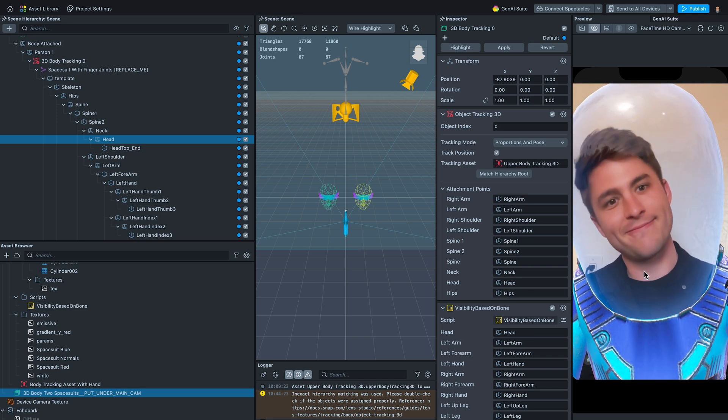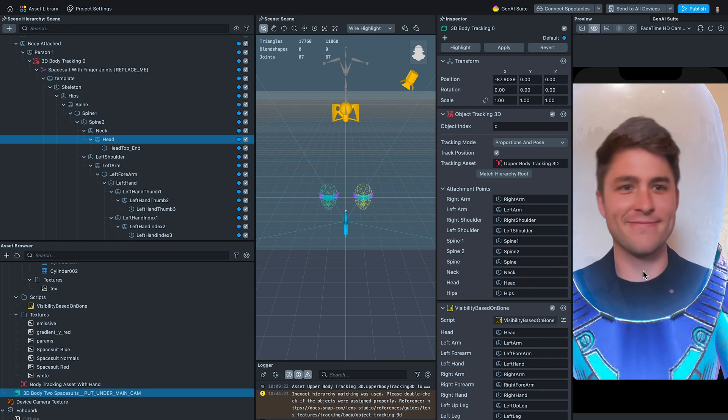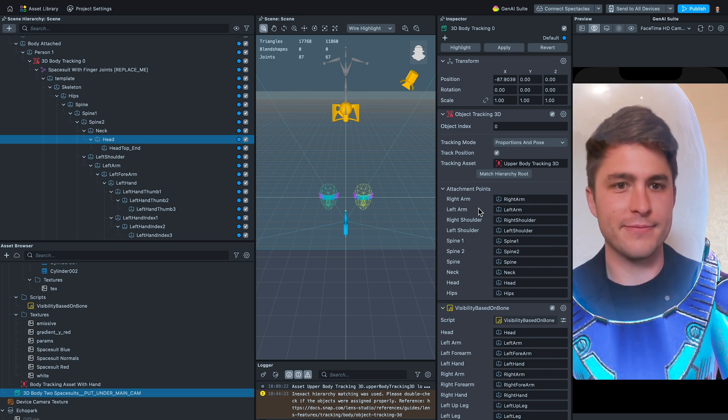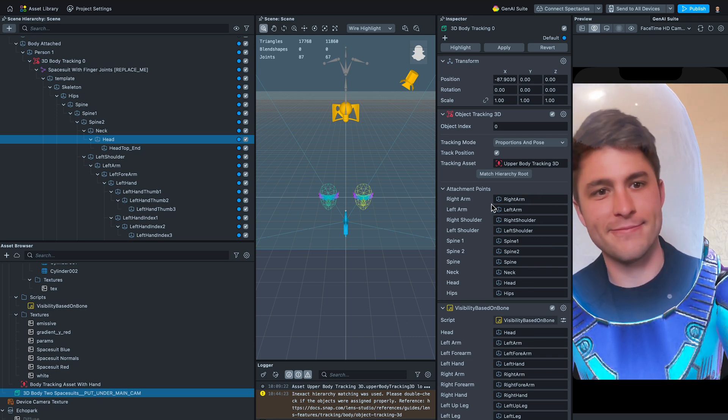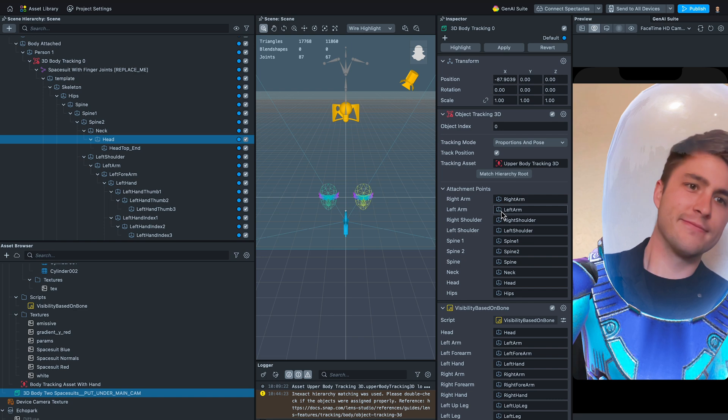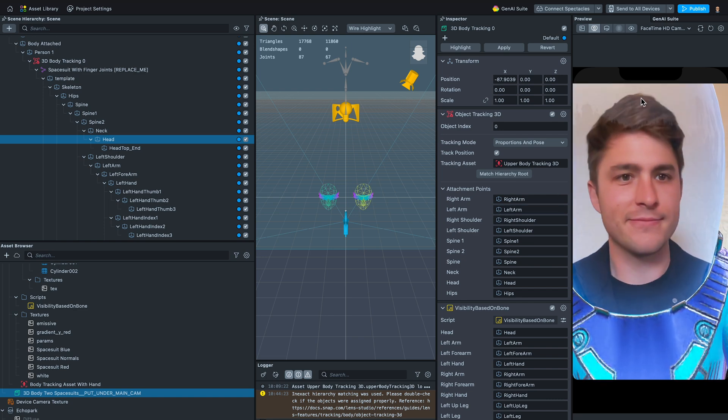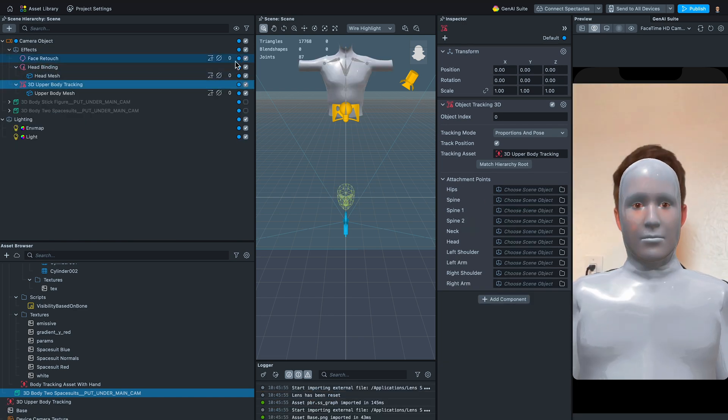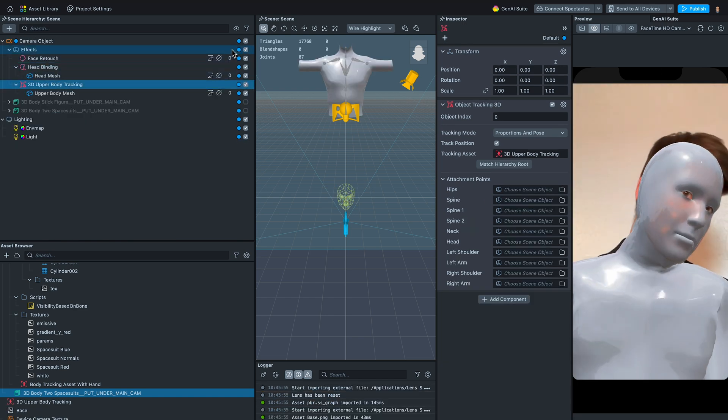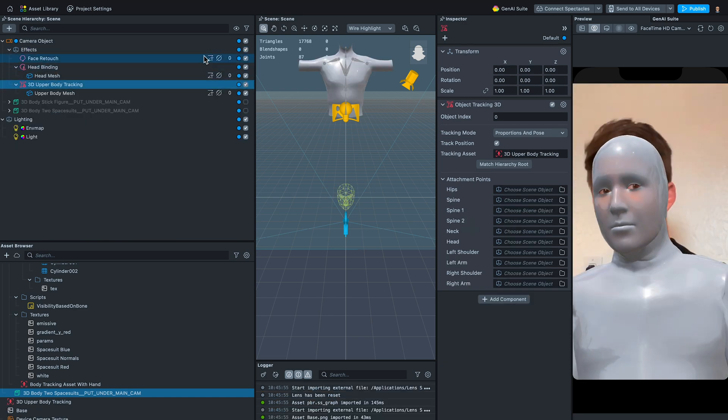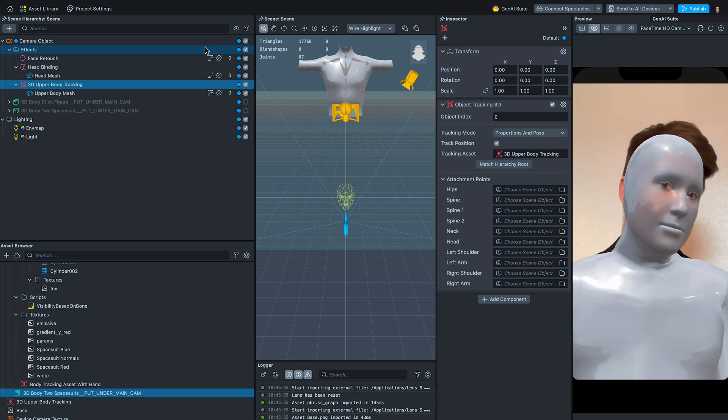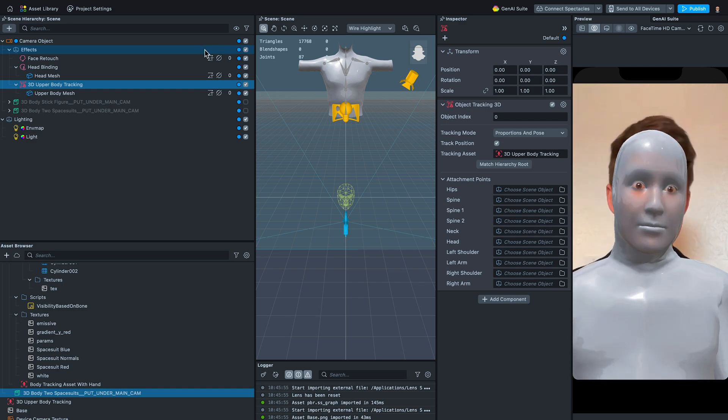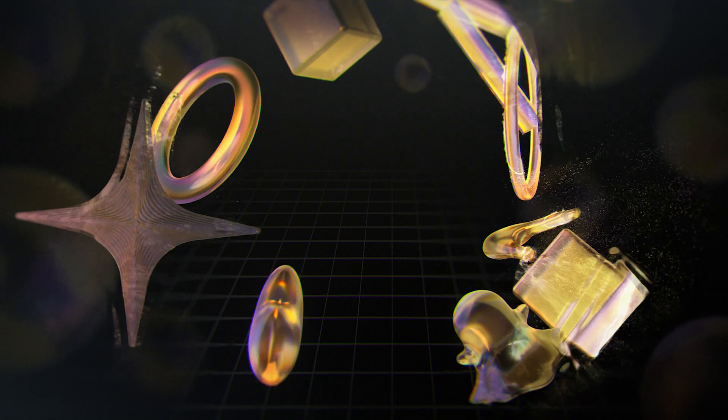It has built-in attachment options from the waist up and can help you optimize your lens if you're focused on creating a selfie experience. Alongside this feature, we introduced the Upper Body Mesh in this release, which is similar to the Full Body Mesh but optimized for front camera lenses.